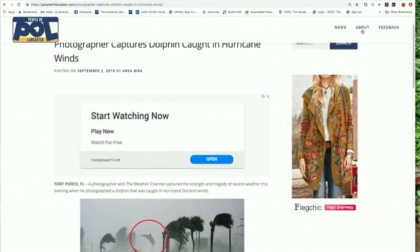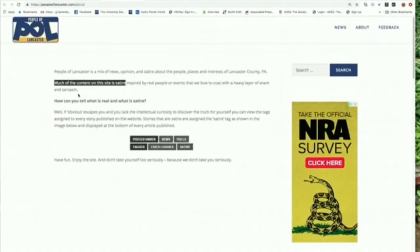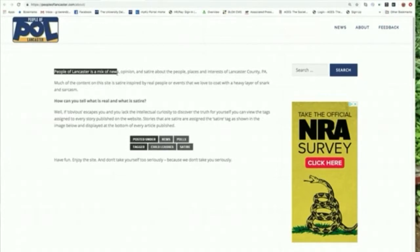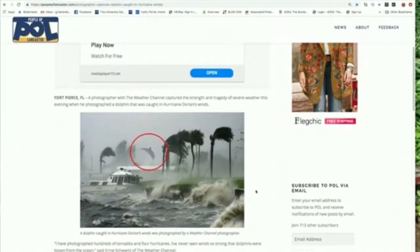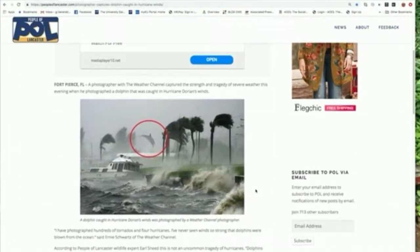I would also look at the site's About page. This About page shows us that much of the content on this website is satire, and that peopleoflancaster.com admits their page is a mix of news, opinion, and satire. So we're pretty sure this story is likely fake news.